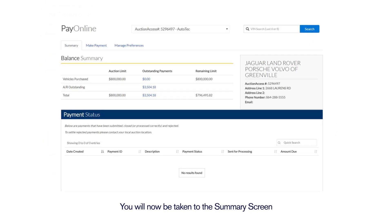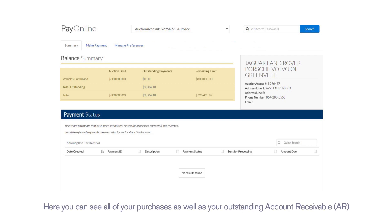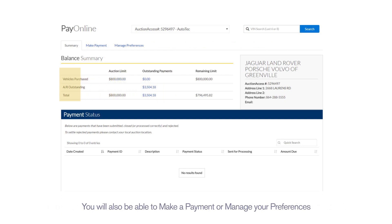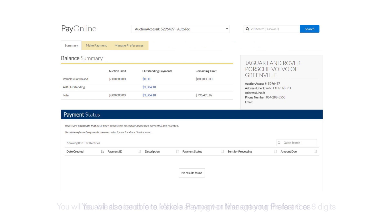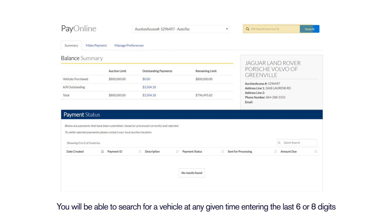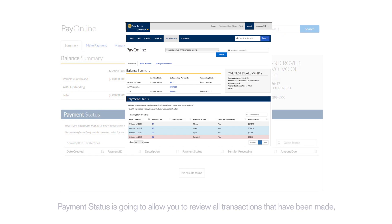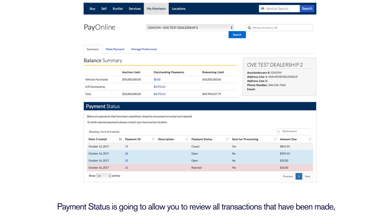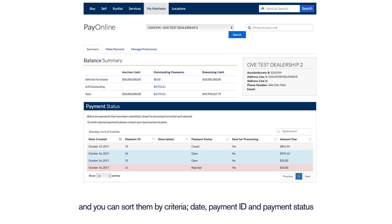You will now be taken to the Summary screen. Here you can see all of your purchases as well as your outstanding AR. You will also be able to make a payment or manage your preferences. You will be able to search for a vehicle at any given time by entering the last six or eight digits.